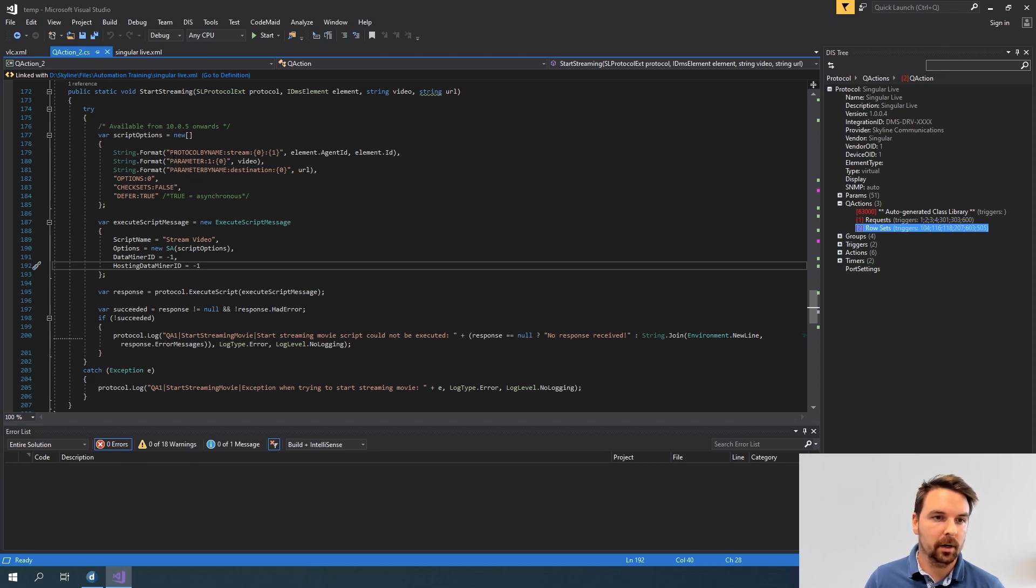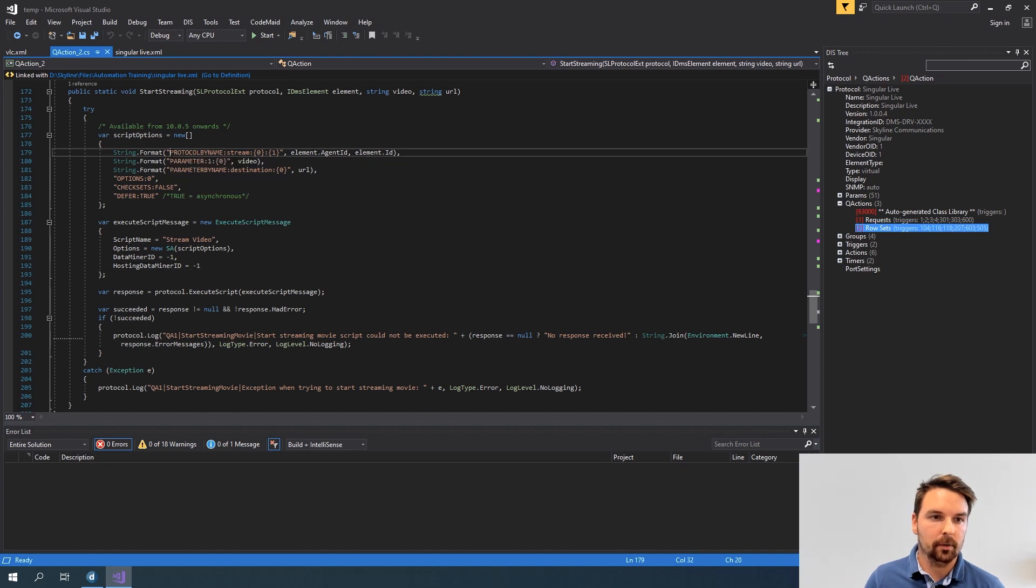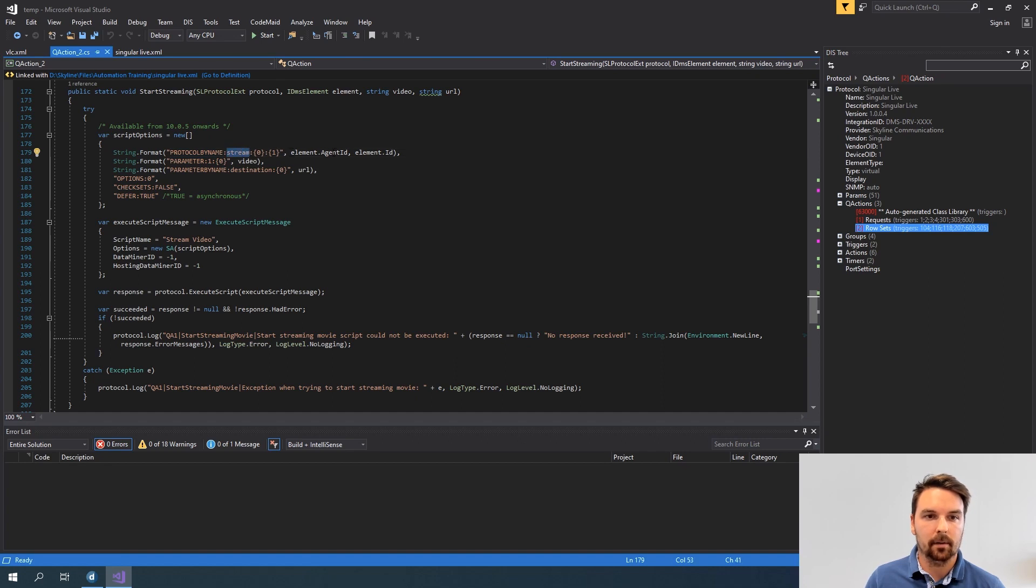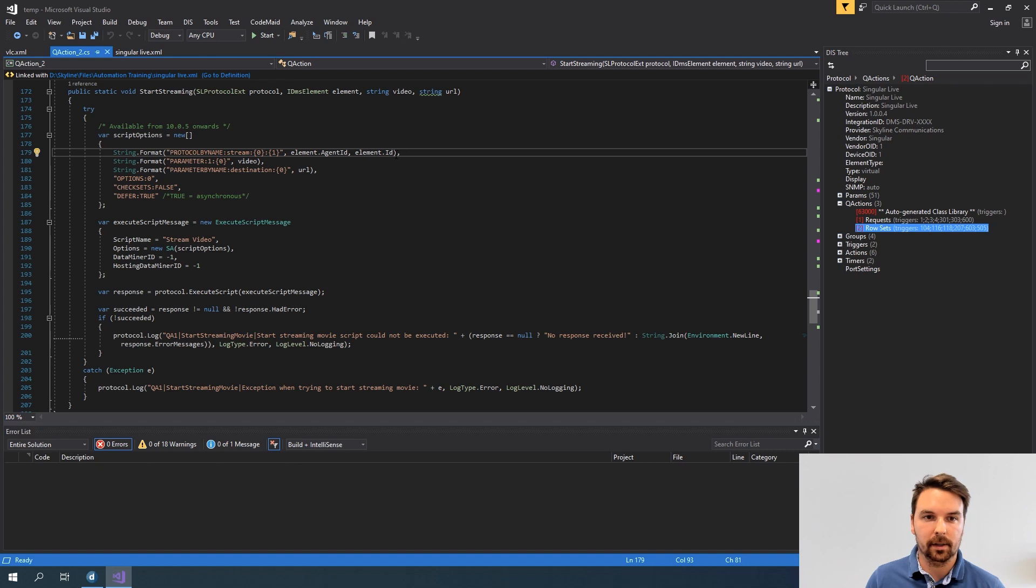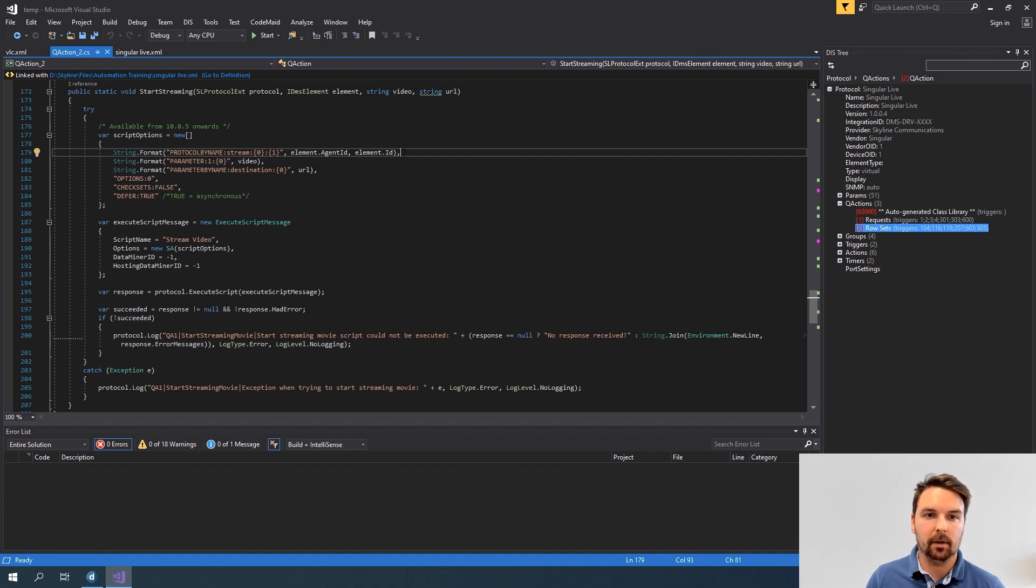First thing I provide is my dummy. I do that by specifying protocol by name, then the name of my dummy and then the data miner and element id of the element. In this case this is the stream element. So in my singular live element I need to fetch the element id of the stream element and provide that here.